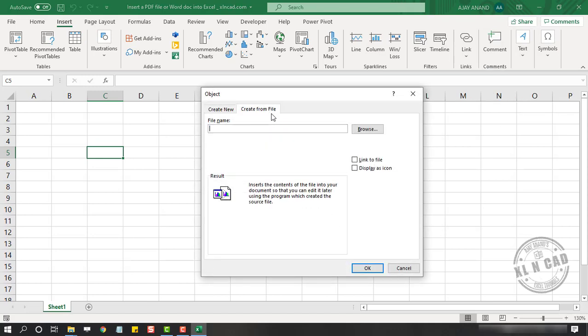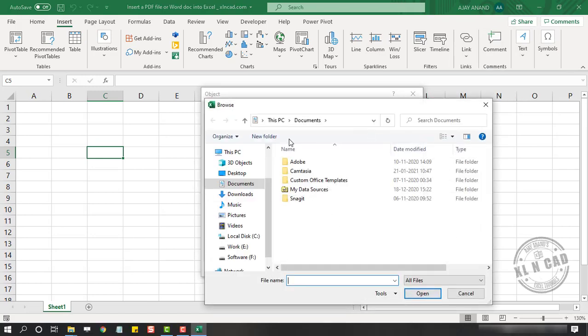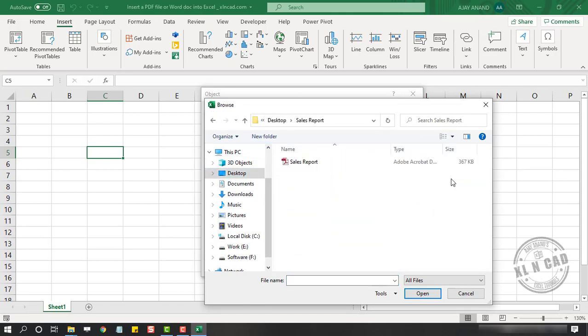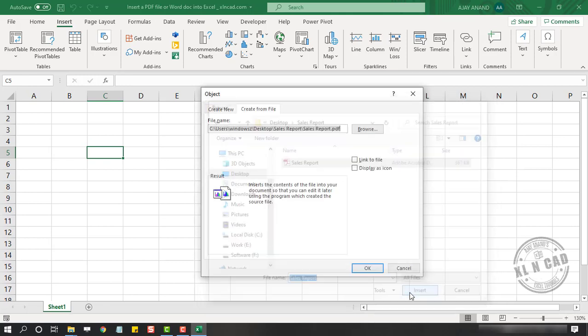Create from file. Browse. Using this dialog called Browse, select the file which you want to insert. We will select this PDF file called Sales Report. Insert.